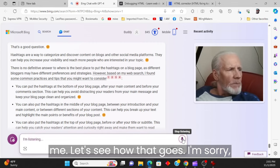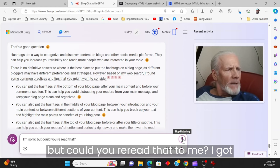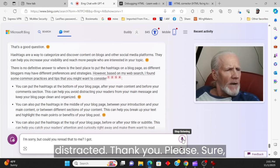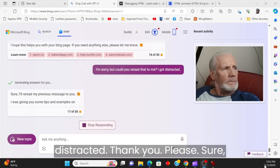I'm sorry, but could you reread that to me? I got distracted. Thank you, please.